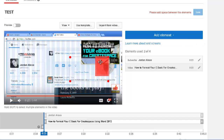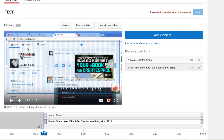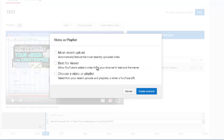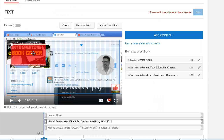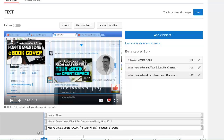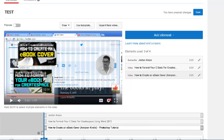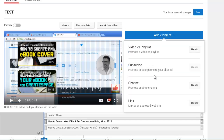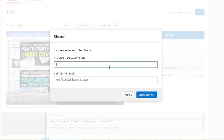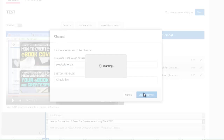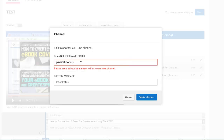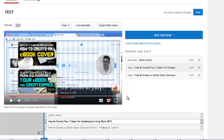You can see that when an element overlaps another one it gets highlighted red, meaning it doesn't allow you to do that. Let's insert another video, reposition it, and then add another element — for example, to promote another channel. You get the idea: you can promote another person's channel using this element. That's basically how you use the elements inside of your YouTube video.